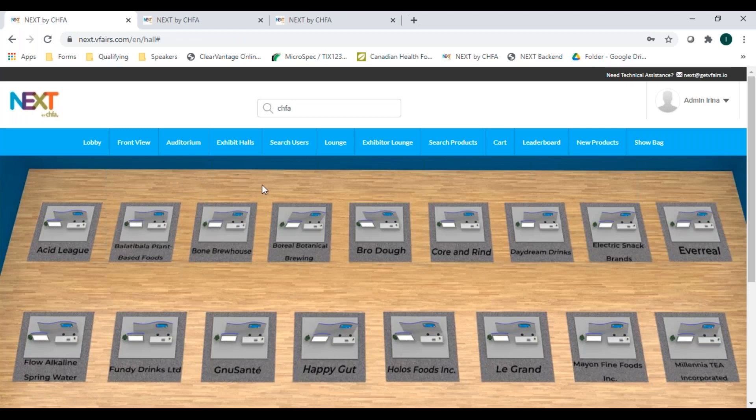Inside the hall, you can quickly scan the names on the floor plan. To enter a booth, simply click on it.